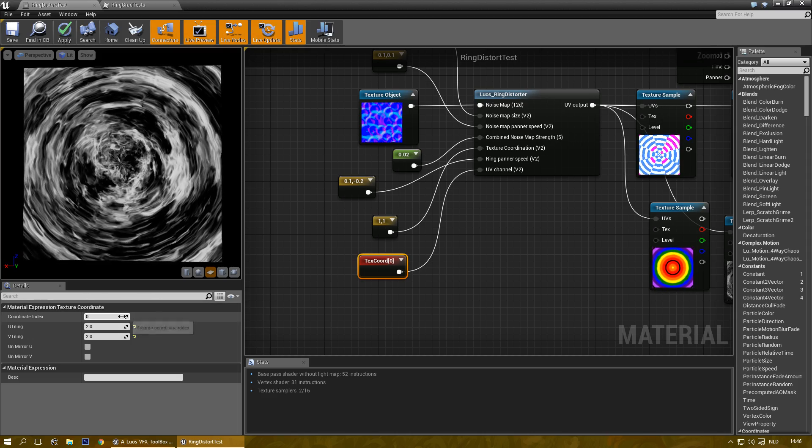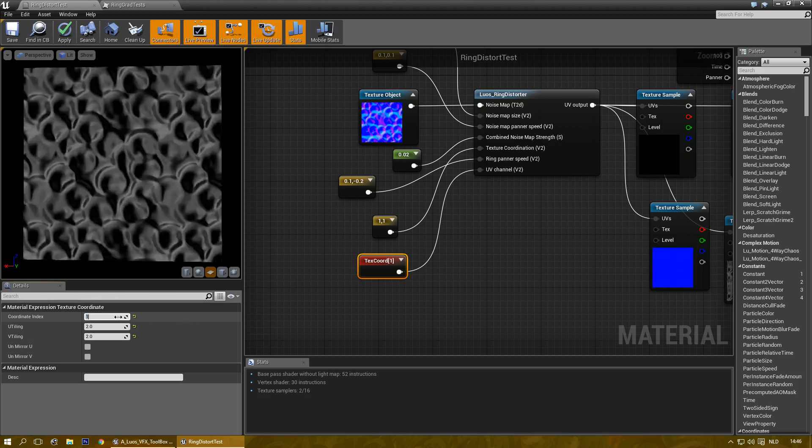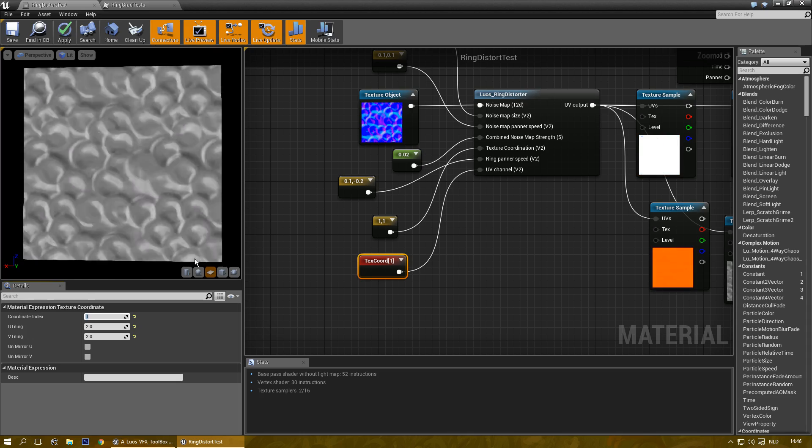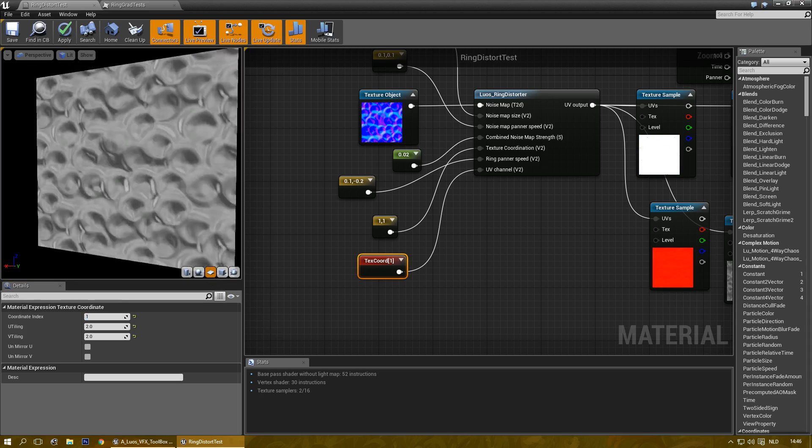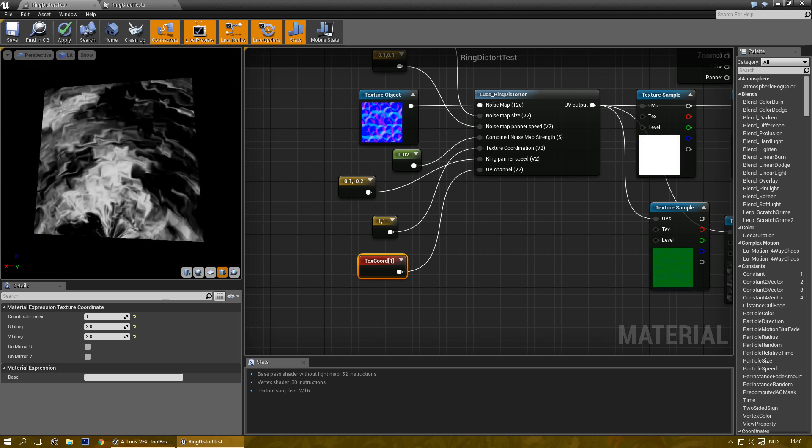There you can change the UV channel. Of course this happens because the mesh I'm using briefly doesn't have a second UV channel so keep that in mind.